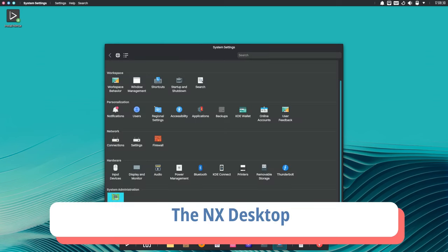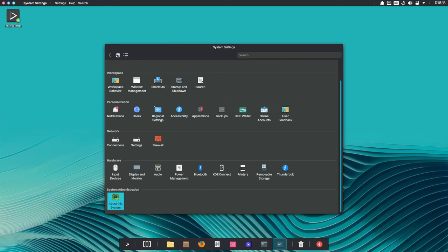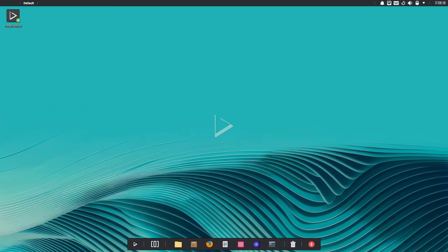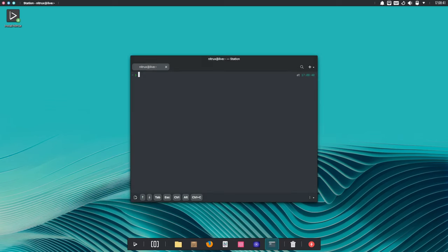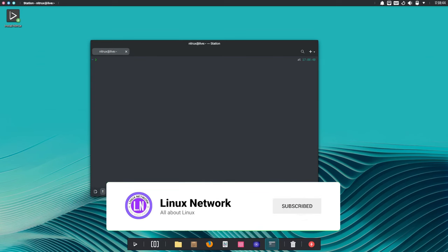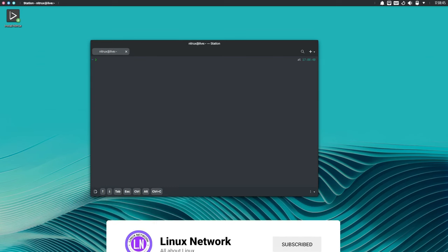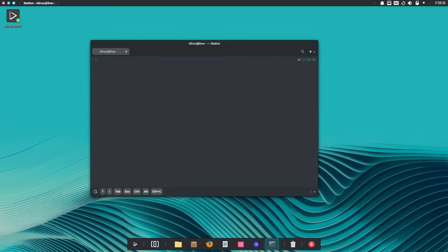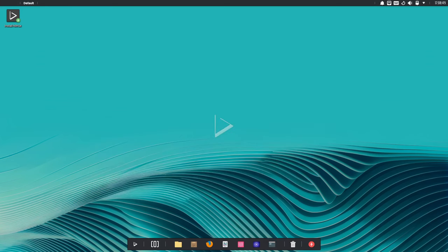Central to the Nitrux experience is the NX desktop, a custom Plasma desktop environment that offers unparalleled customization and immersion. With a vast array of widgets and Plasma applets, the NX desktop transforms the traditional desktop paradigm into a dynamic and interactive workspace. However, the transition to KDE Plasma 6 presents unique challenges for the NX desktop.